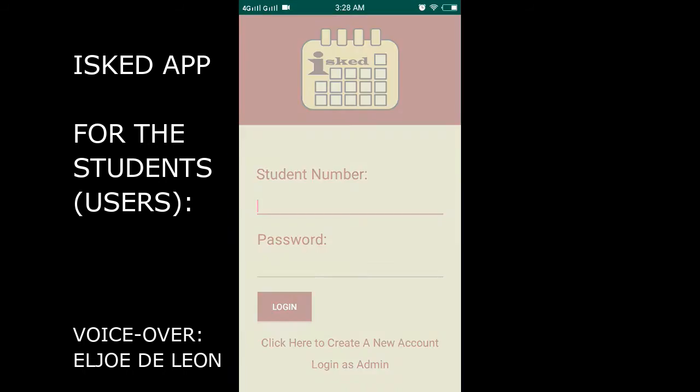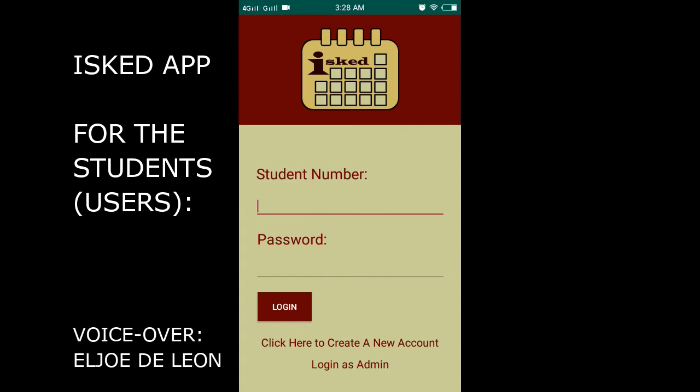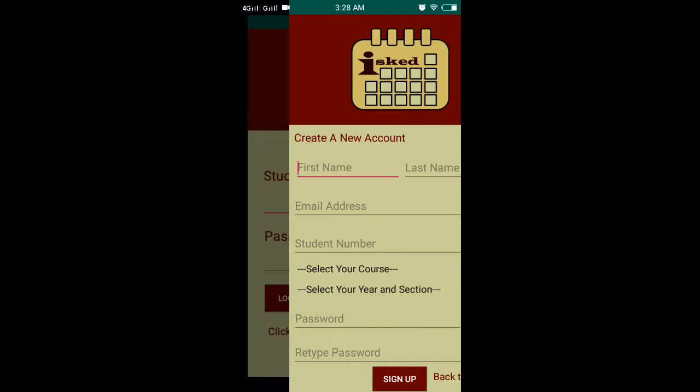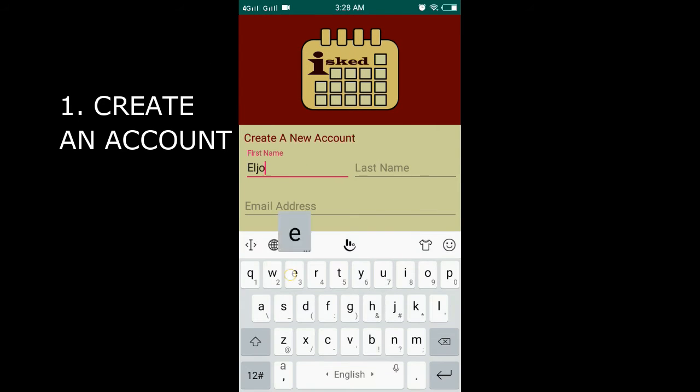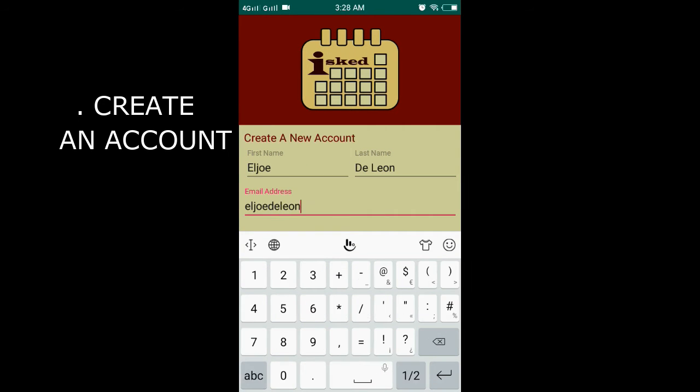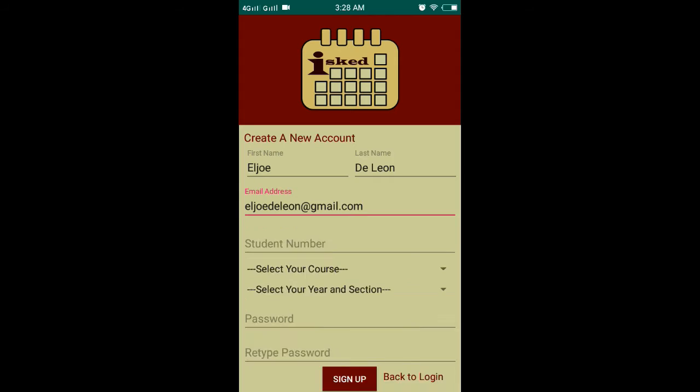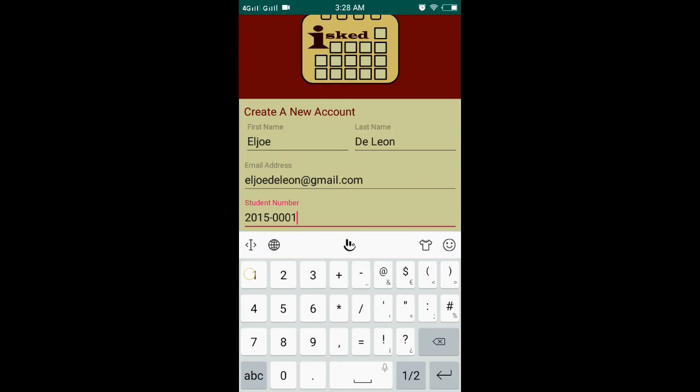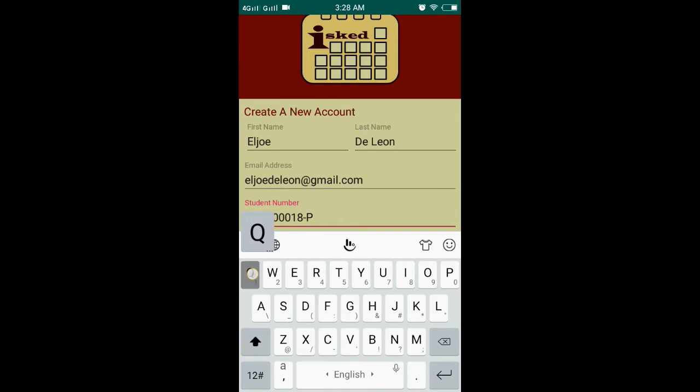For new users, you'll need to create an account first. Make sure to fill out all fields, then click Sign Up.